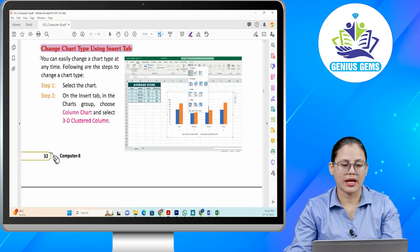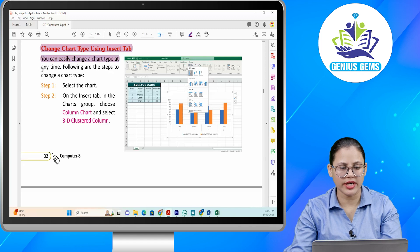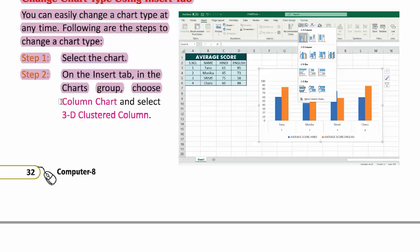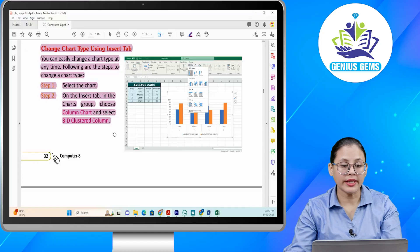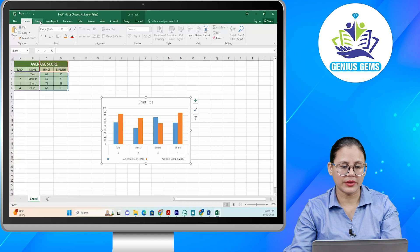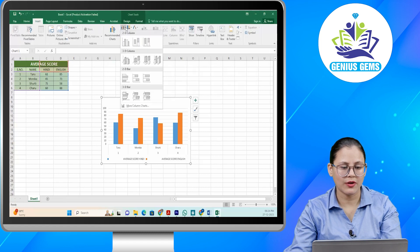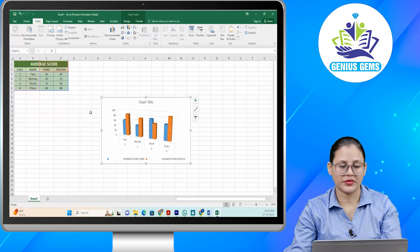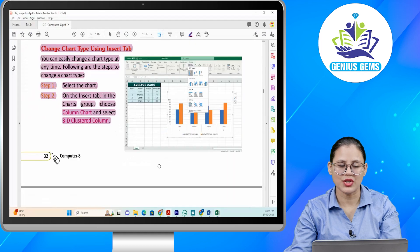Change chart type using Insert tab. You can easily change a chart type at any time. Step one: Select the chart. Step two: On the Insert tab in the Charts group, choose column chart and select 3D cluster column. Aap chart type ko change karna hai Insert tab ka use karte hue. Sab se pehle aap chart ko select karenge. Phir Insert tab mein aapko choose karna hai column chart, aur aapka chart change ho jaega.